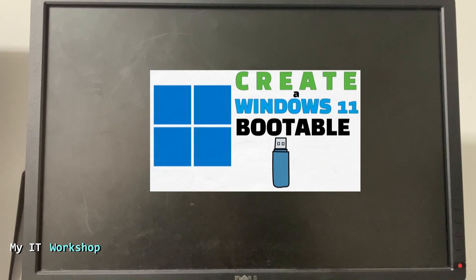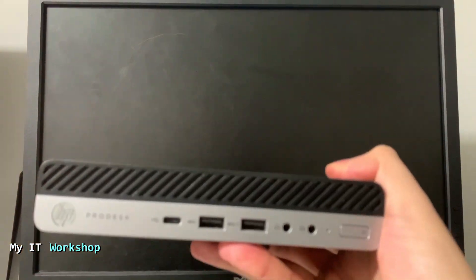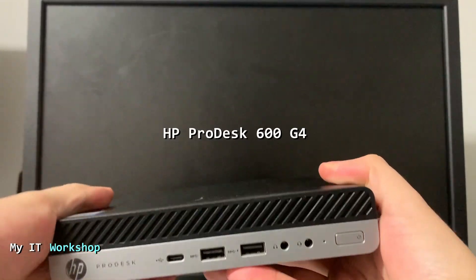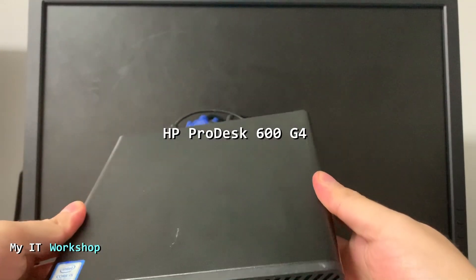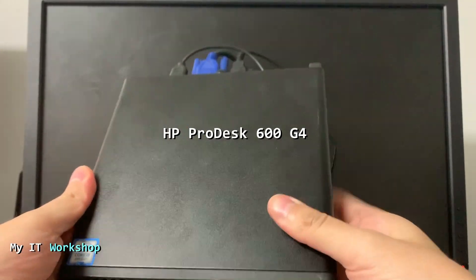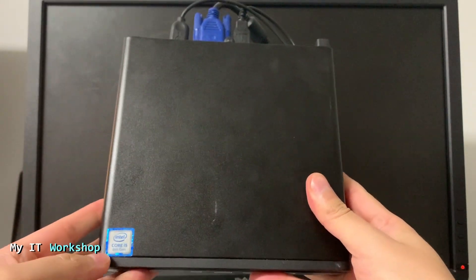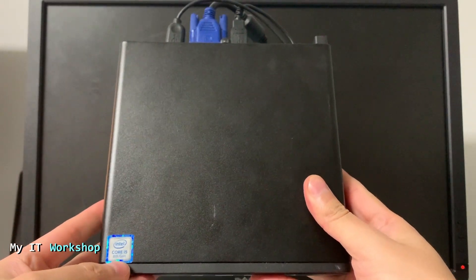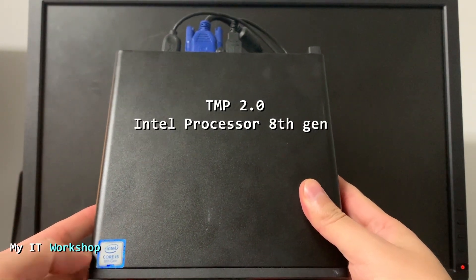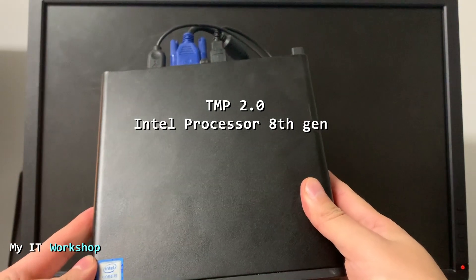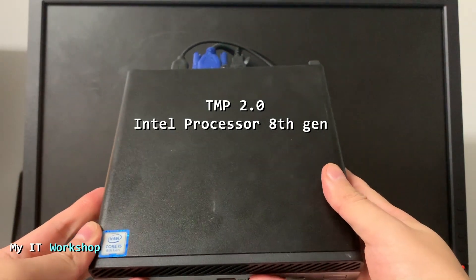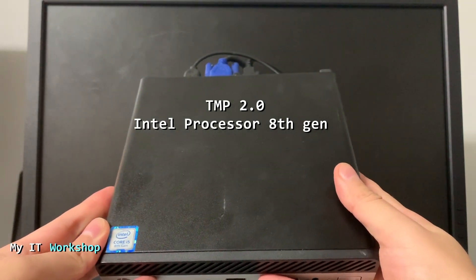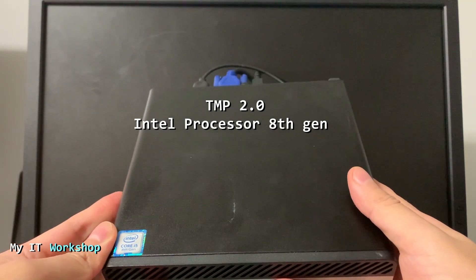For this video we are going to use this HP ProDesk 600 G4. It can be any other model, Dell, Lenovo, can be a laptop, as long as it's compatible with Windows 11. This one has TPM 2 installed and the processor is Core i5 8th generation, which is the minimum for Intel.